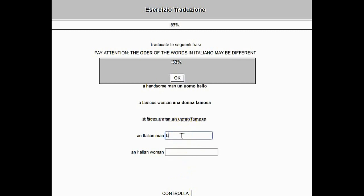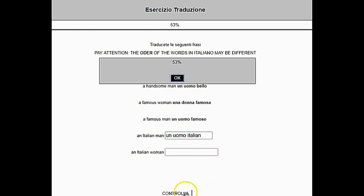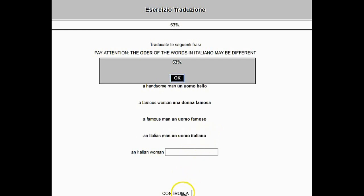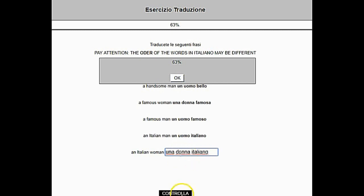Here is another example of a mistake: Un Uomo Italian. The mechanism will let us know that it is incorrect until we get Un Uomo Italiano and the box disappears. And so we get to the end.